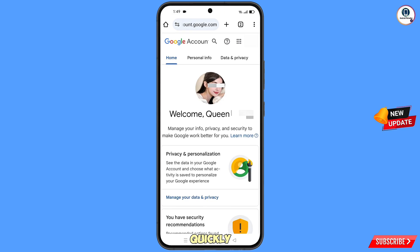Now quickly go to Security and update your mobile number and recovery email account so that hackers cannot recover your account again.